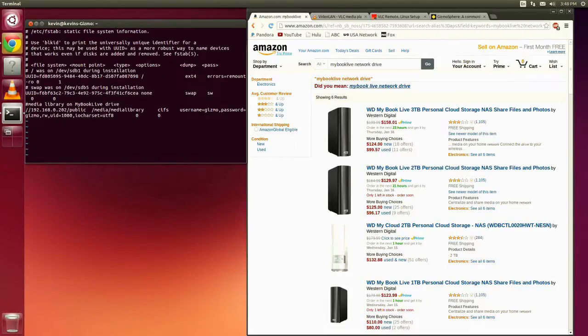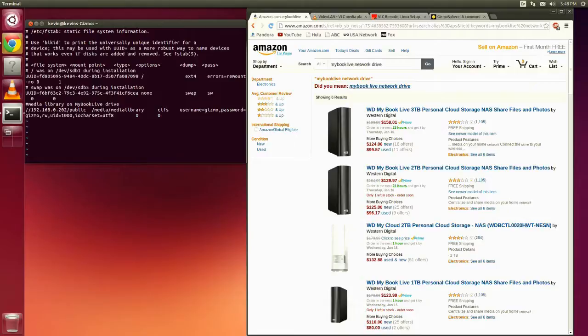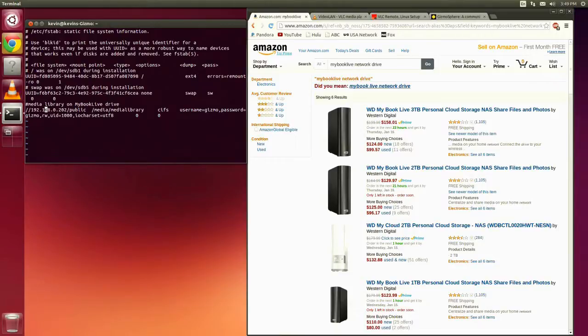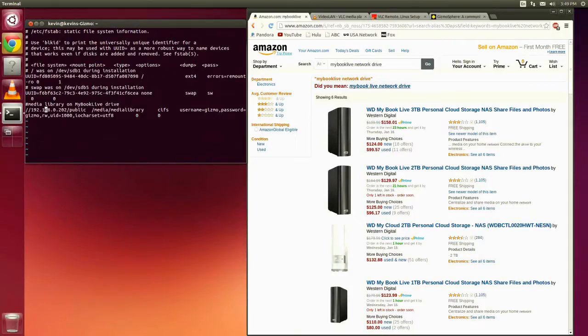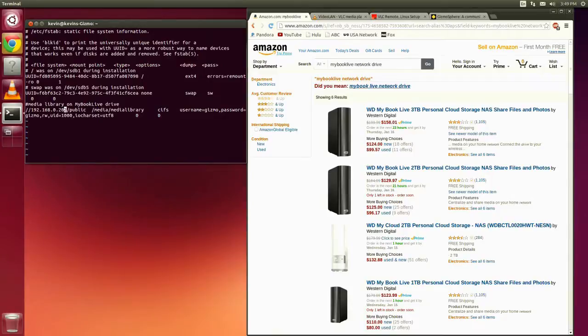So MyBook Live has lots of shares or partitions or whatever you want to call them. And I stored all of my video media and my audio media into the public share. And this is the network IP address of where that drive is located. I always set up my drive with a static IP address. In this case, you can see it's 192.168.0.202 is my drive. And then the share is the public share. Okay, so that's the first column.